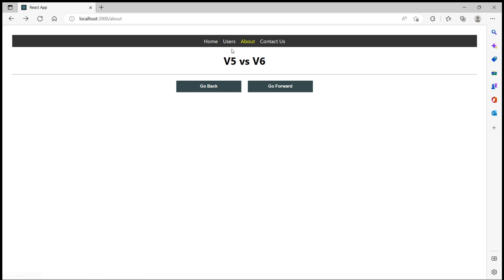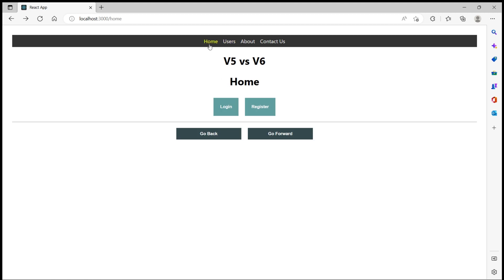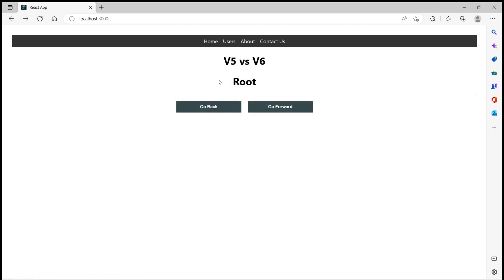When I click on back again it should go back to users because I clicked on users before clicking on about, right? So go back it went to users. Go back it went to home. Go back it went to root.